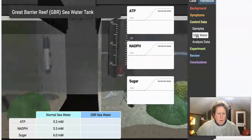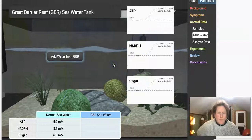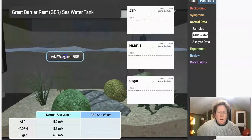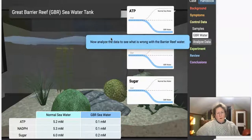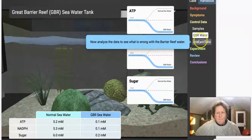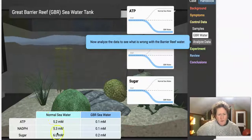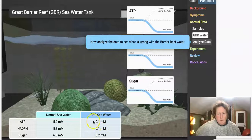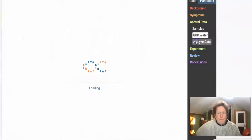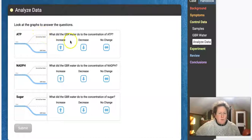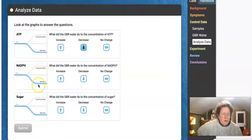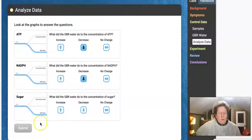Now let's compare with Great Barrier Reef water. In normal seawater the numbers are large, but when we add GBR water, everything goes down. What did GBR water do to ATP? It went down. NADPH again went down — normal seawater is up here, GBR water is down here. And sugar also went down.